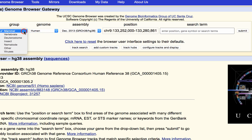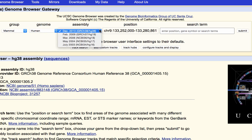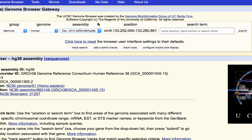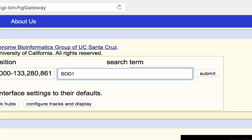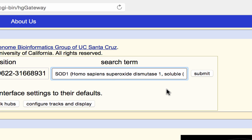We'll select Group: Mammal. Under Genome, we'll select Human — there's also Mouse and a wide variety of other animal genomes available. Under Assembly, we'll stick with the default, the most current December 2013 release of the HG38 assembly of Human. Under Search Term, we will select a specific gene. I'll enter SOD1 and click on that box because we want to go look at the SOD1 gene specifically. Let's click Submit and go through to the Genome Browser.